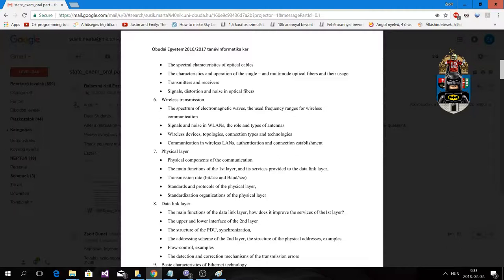The spectrum of electromagnetic waves uses frequency ranges for wireless communication. Before this, you can talk about the physical layer — what it does: the encoding, signaling, and the data being transmitted between network devices, going through copper media, optical, or wireless until it reaches its destination. The physical layer handles all of this.